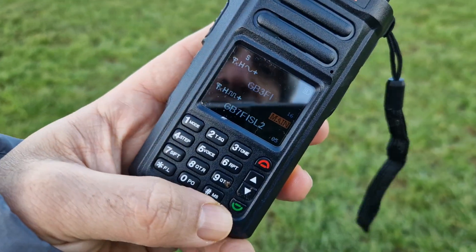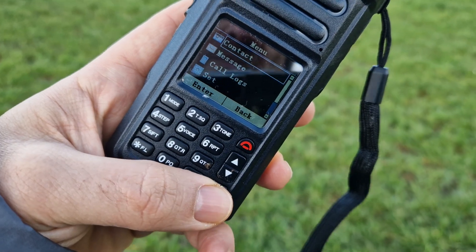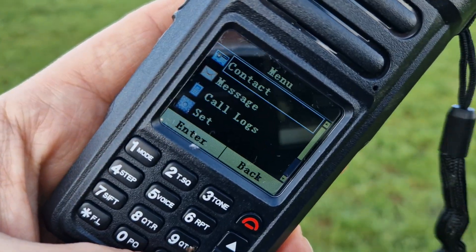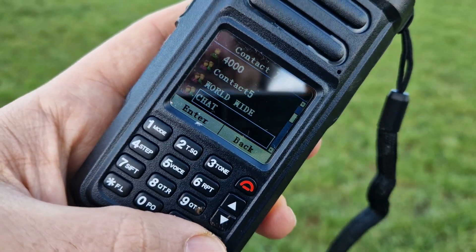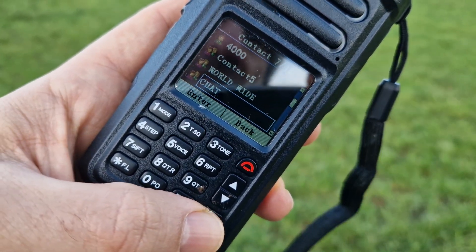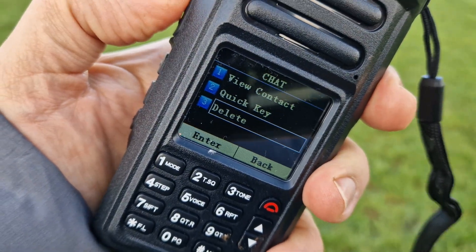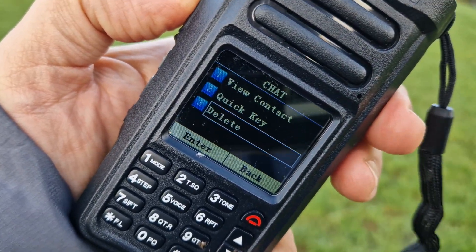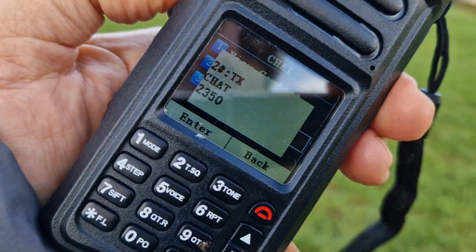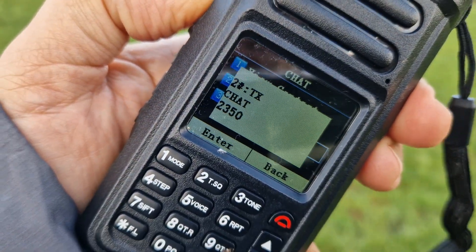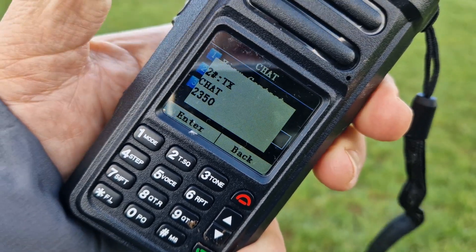It's quite windy up here, but if I go on to GB7FI, hit contact, then go into the contact menu, select the contact — let's say we select chat — select it with the green button and now it says chat at the top. Now if I key, it will TX on chat, 2350, M0FX be calling.